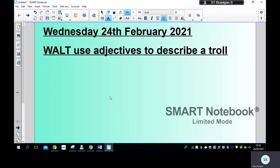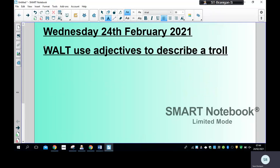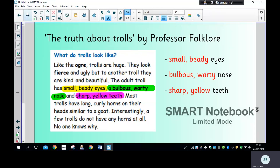Good morning children, hope you're all well. I had a bit of trouble trying to record today's video, so hopefully this time it worked. Today we are going to carry on with our troll work. Obviously at the end of this I want you to create a troll piece of writing as well. I want you to be an expert about writing, so we are going to practice using the techniques that Professor Folklore uses when he wrote 'The Truth About Trolls', which is what you've been looking at for the last two days. Today we are looking to use adjectives to describe a troll.